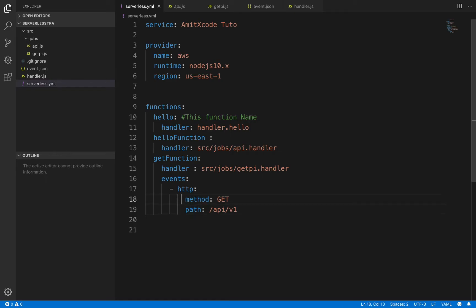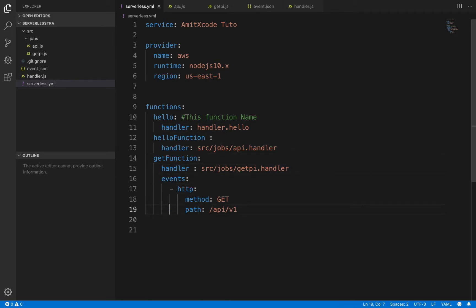As you can see in the HTTP section there is a method and a path. You have to maintain these gaps — indentation — so don't forget that. If you don't maintain these gaps the API is not going to run, so please make sure of that. Now we have configured this HTTP method.